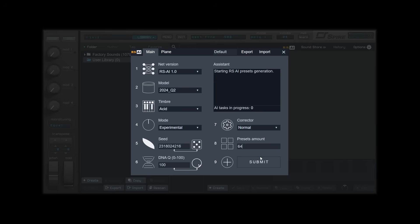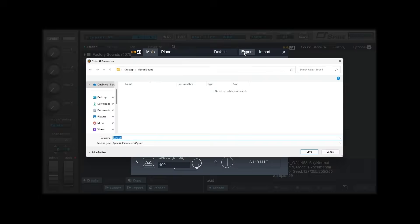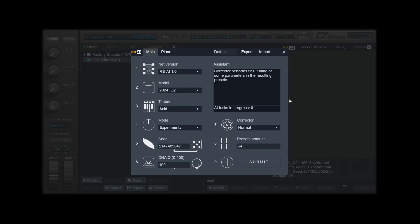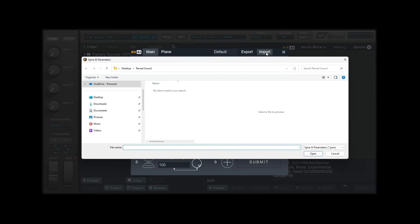You can save your settings by clicking Export and load them by using Import. RSAI parameters are saved in JSON format.